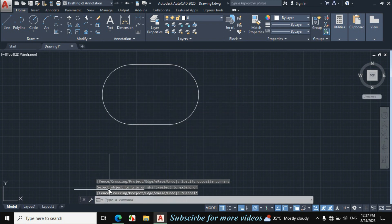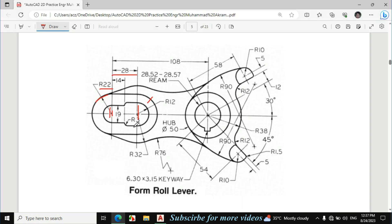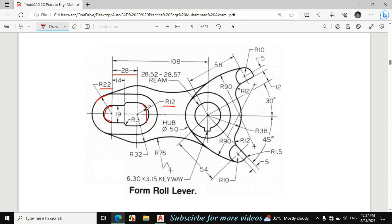Escape. Now I will make this portion. The radius of this circle is 12mm and this length is 19mm, meaning the diameter of this circle should be 19mm. I will erase the ink to see clearly. So this radius is 12mm and this diameter is 19mm. Let's draw it.